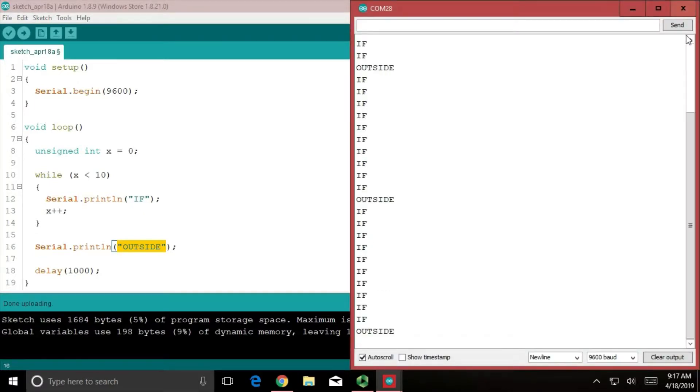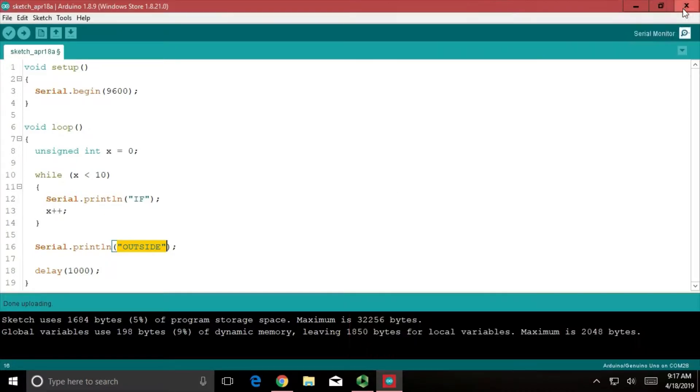And there we go. Lastly, let's talk about a for loop.